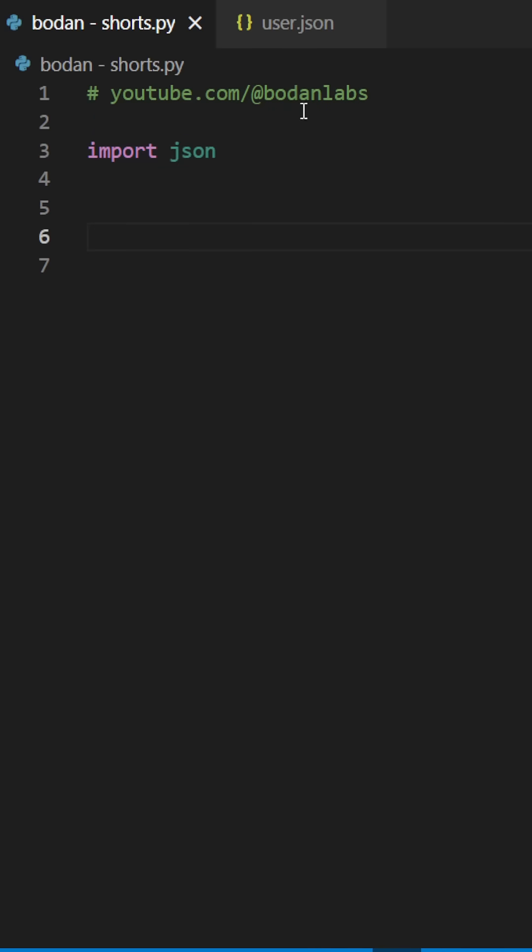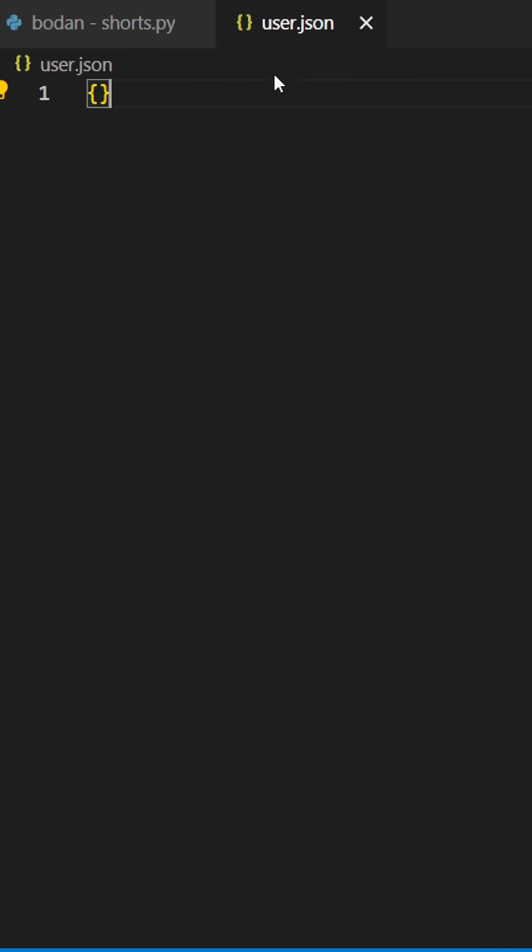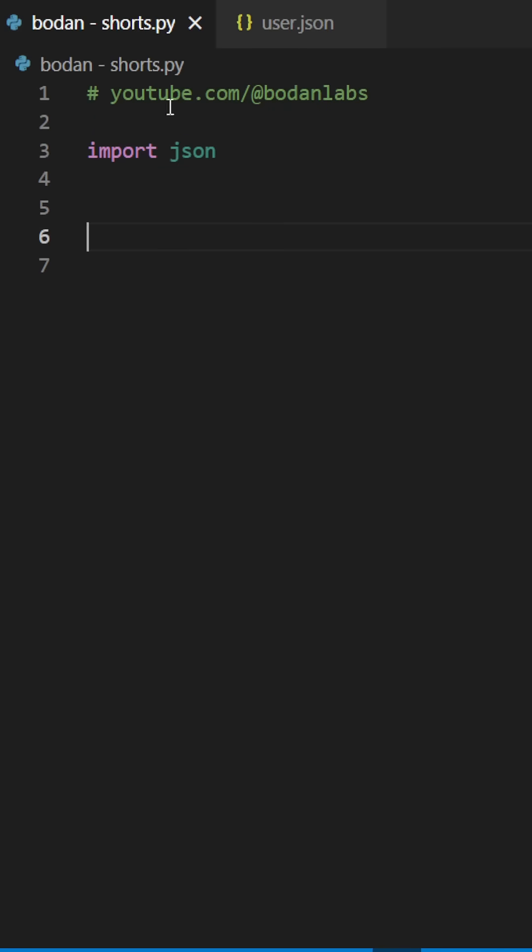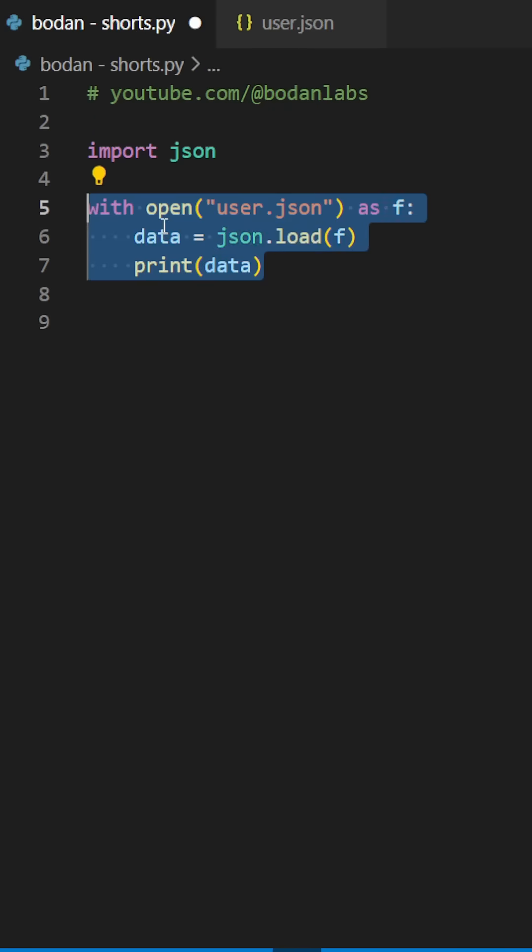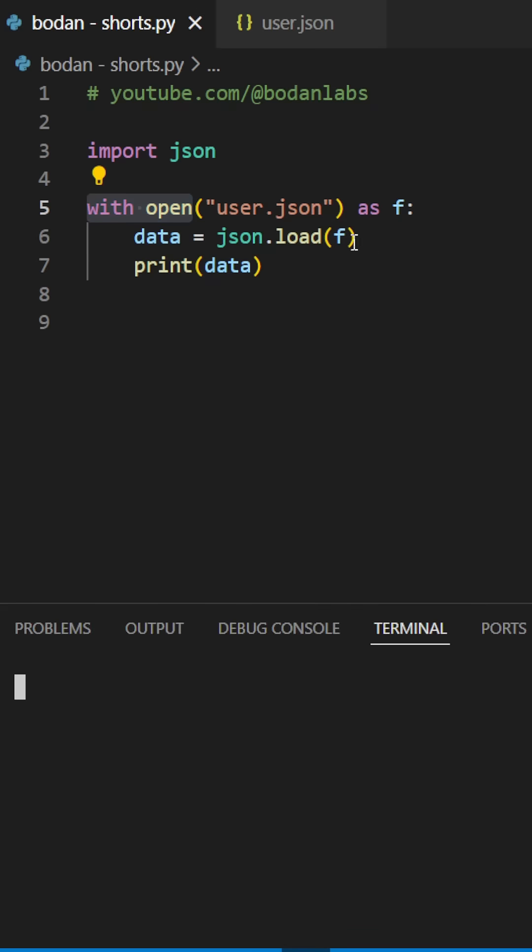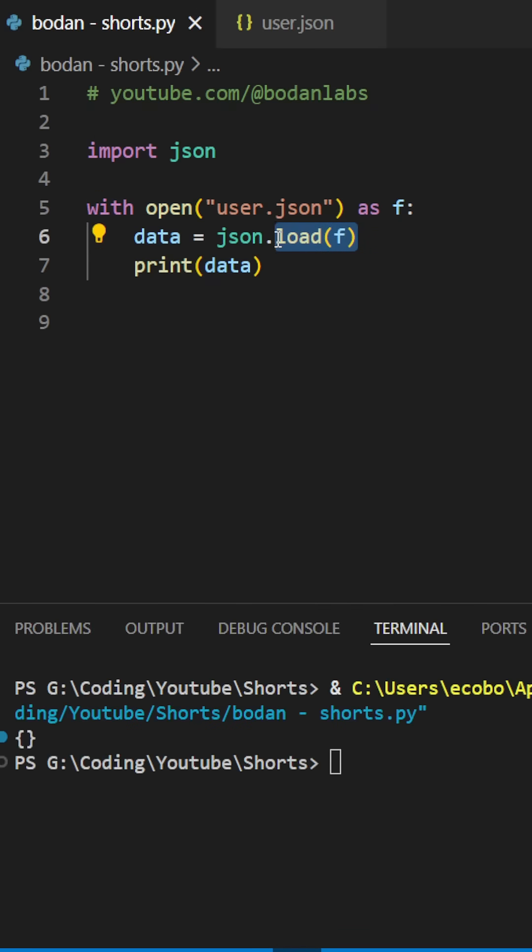I have created a JSON file in my root folder, which we open using the known with open syntax. And we read the data using load function from JSON.